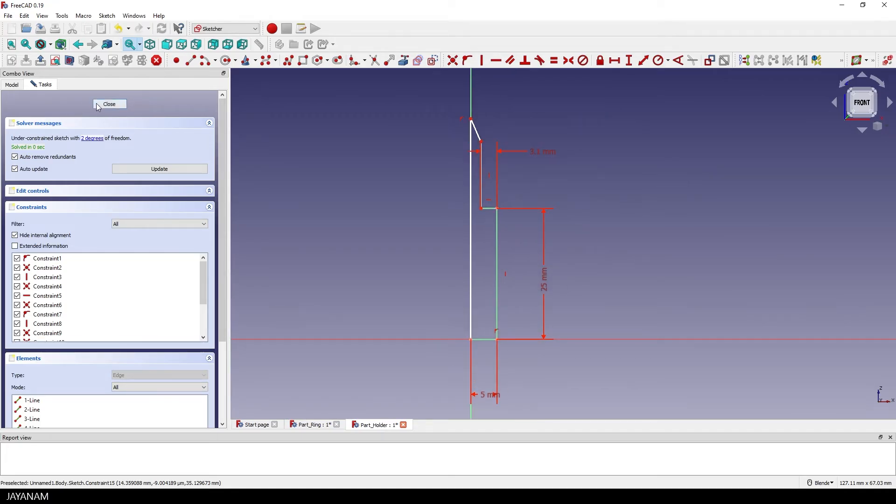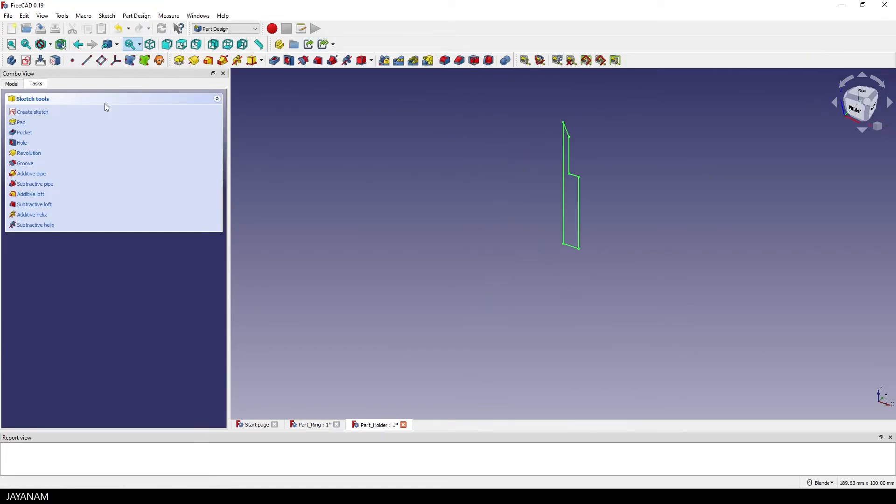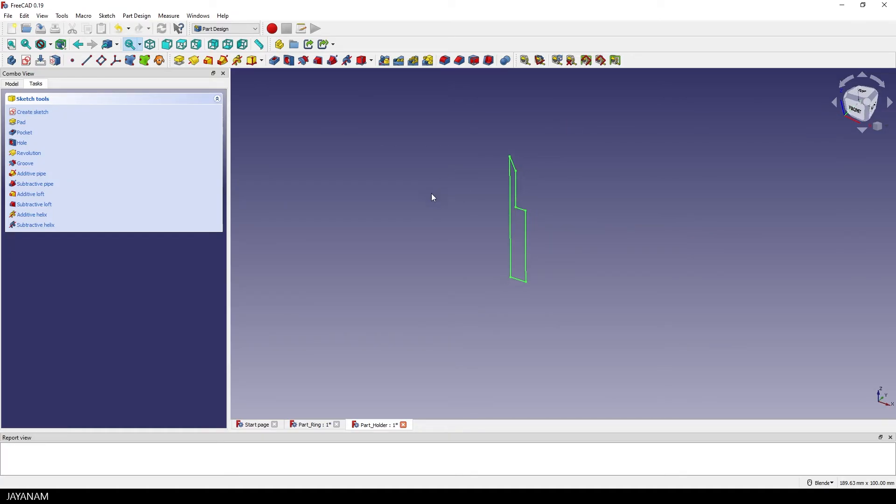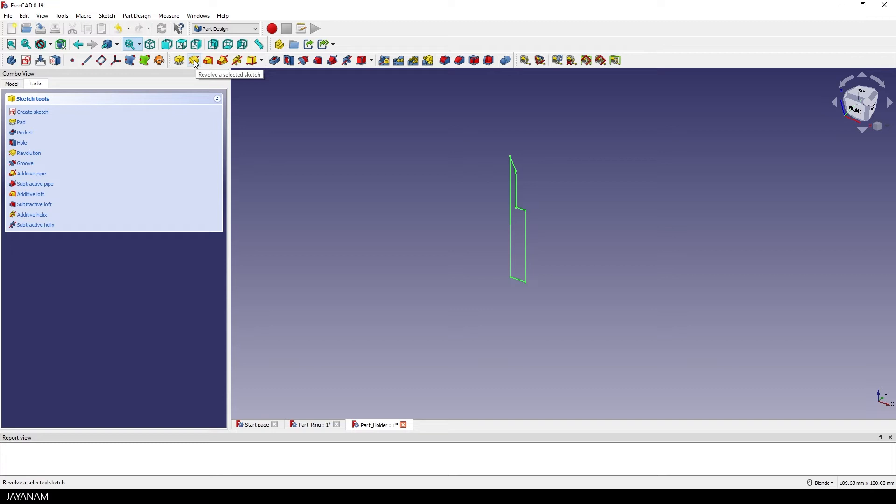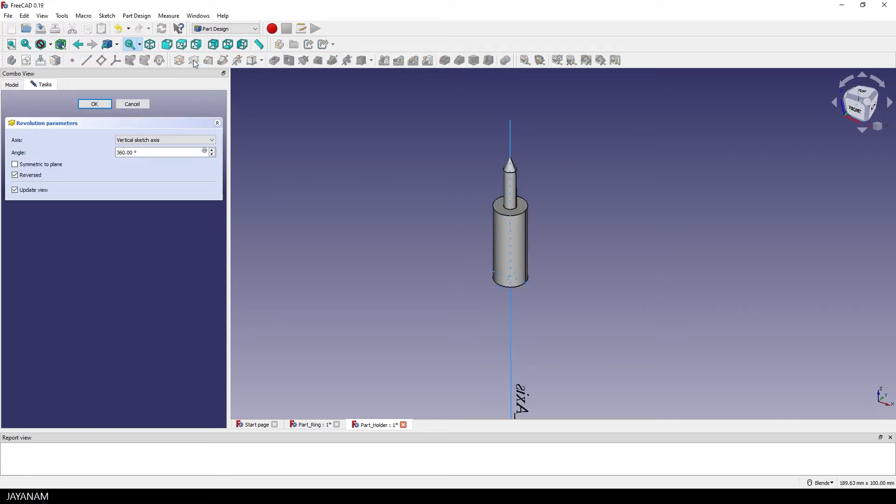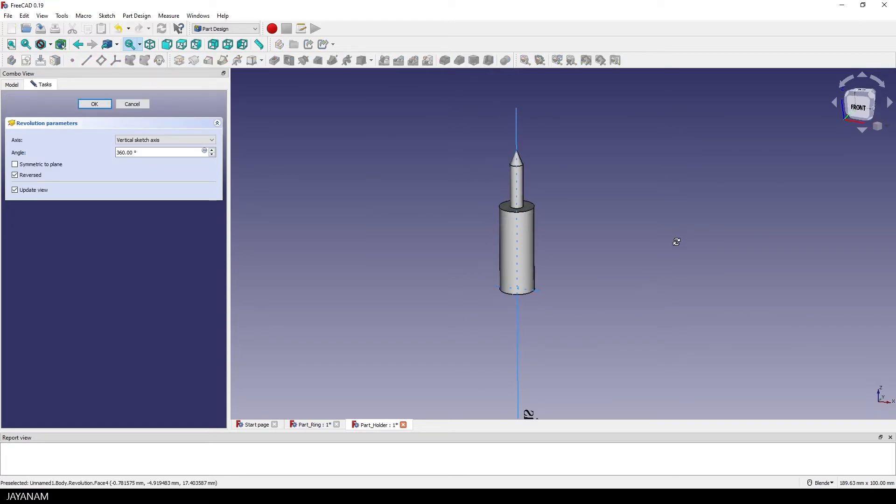I close the sketch again and this time I'm going to rotate the sketch to create a solid shape. For this I click this icon to revolve a sketch and here you can see the result.